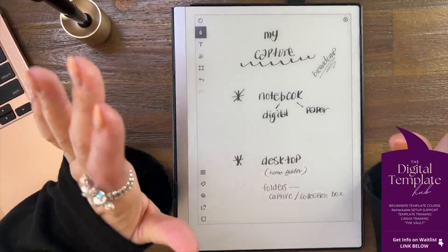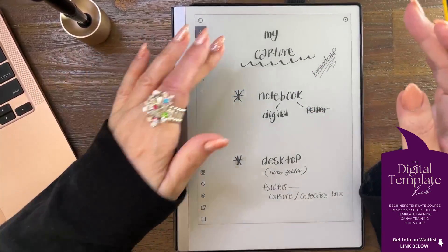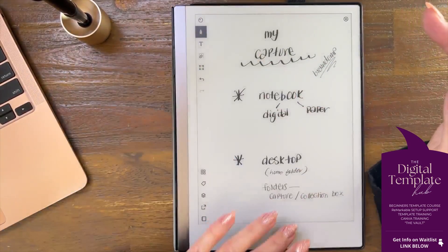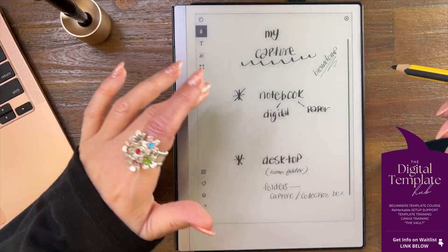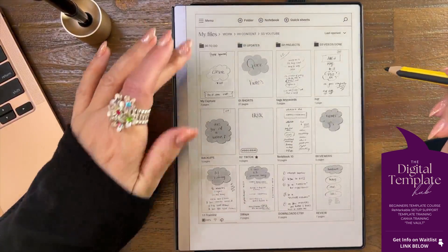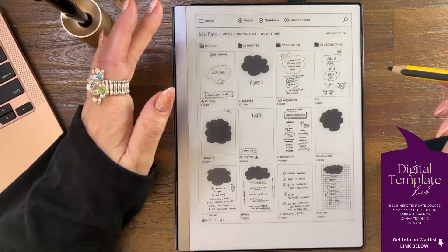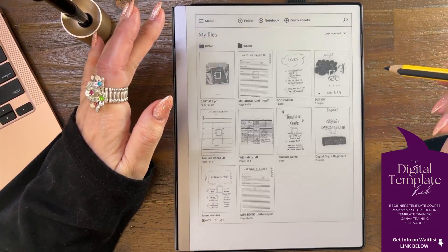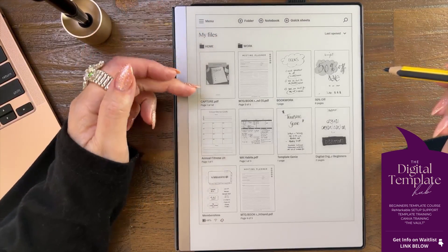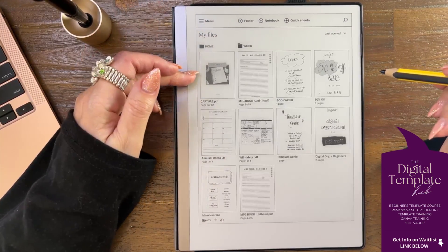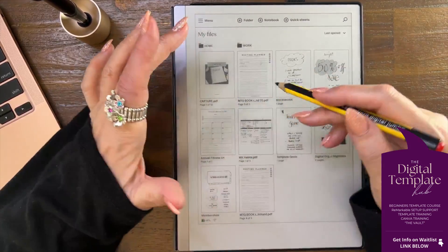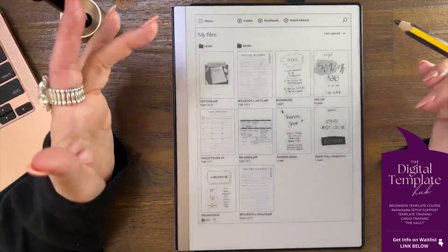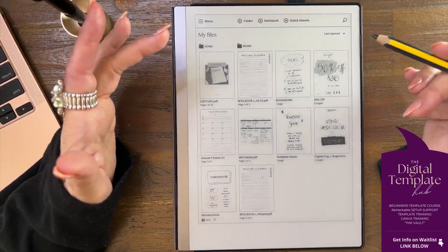It gets everything out of your head onto paper, digitally or real paper. You can have a digital notebook or you can have a paper notebook. I work in the digital organization space so I'm going to be using the digital concept.